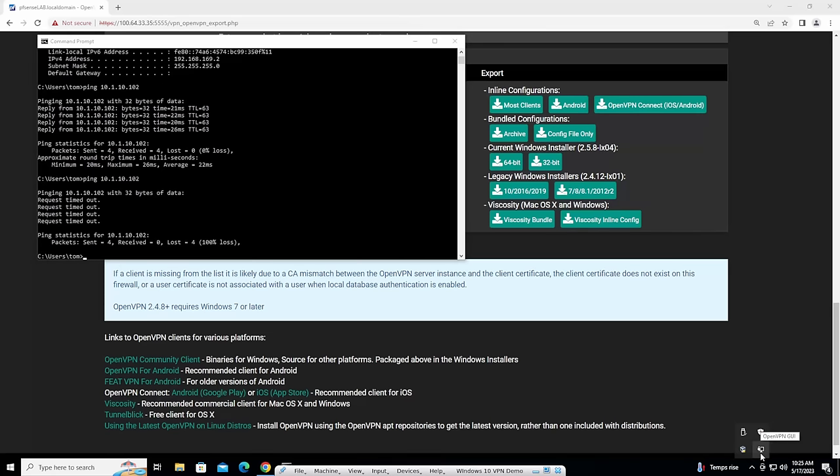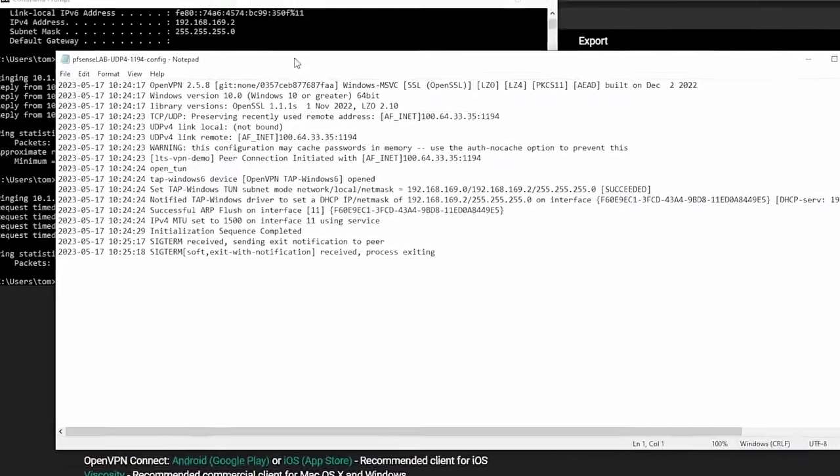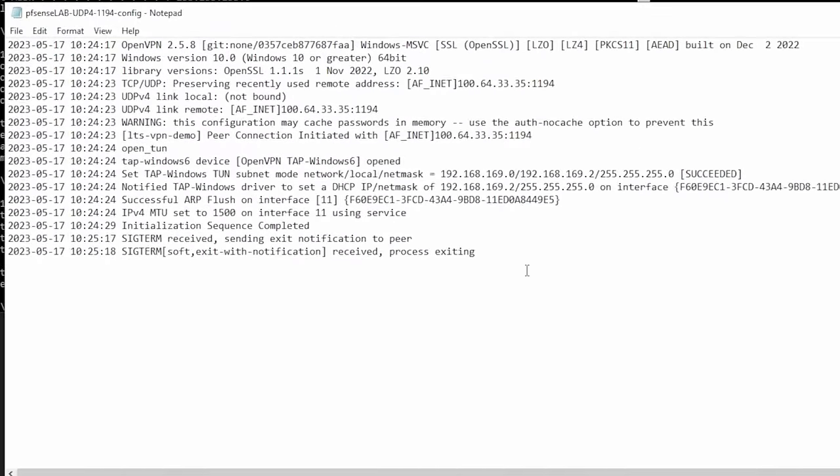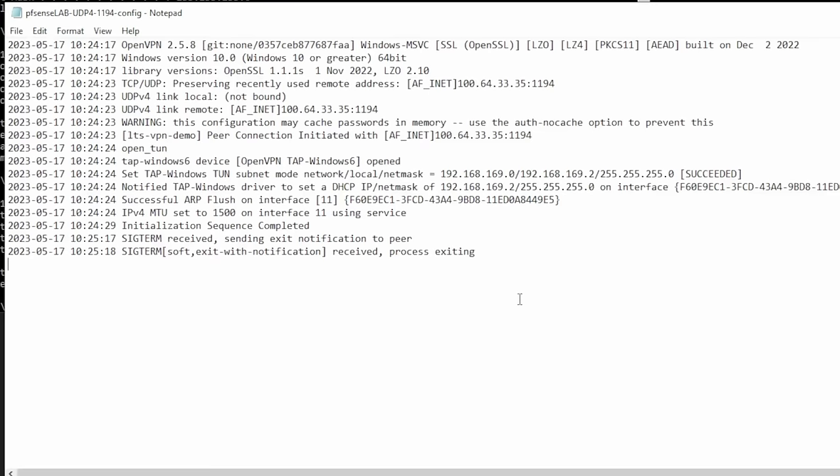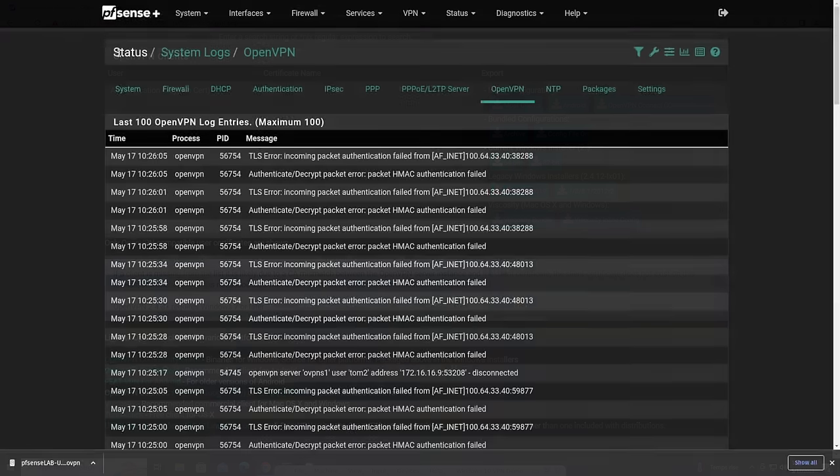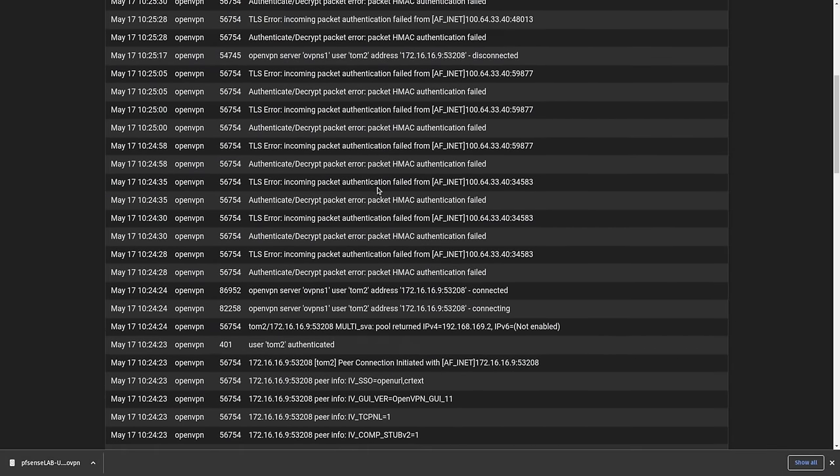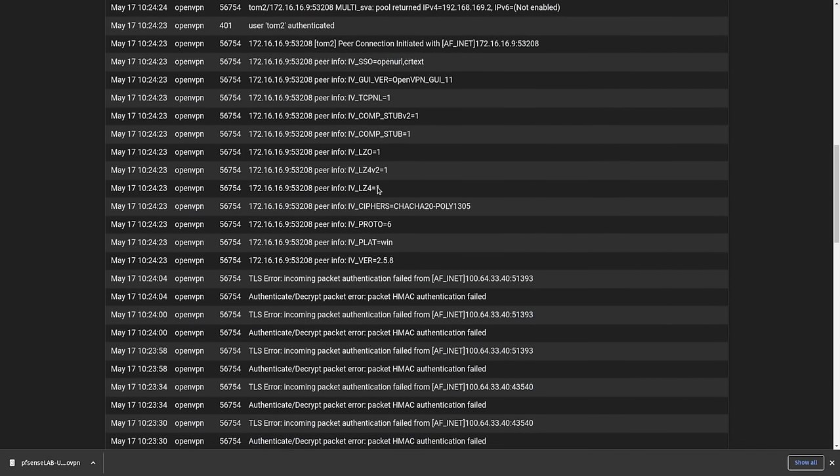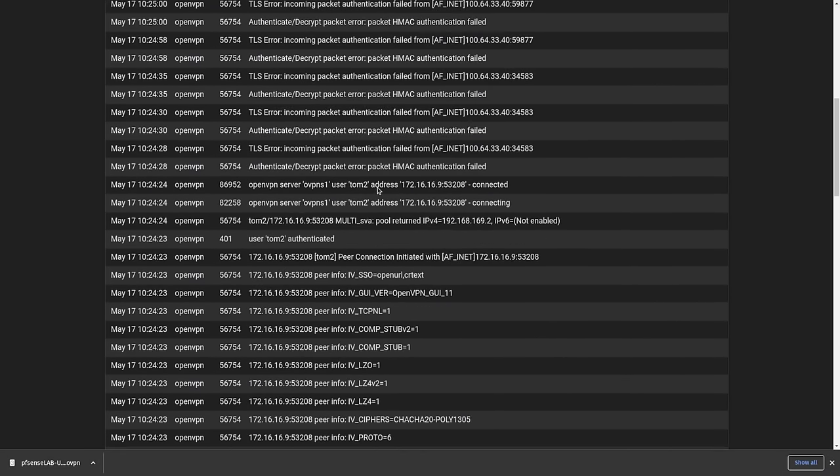Now, in terms of troubleshooting, we are obviously connecting fine. So there's no troubleshooting to do here, but make sure you take the time to look at the logs both here, whether it's your Linux client, your Windows client, start with the client logs to see if any of these errors are pertaining to why you can't connect. And if you go to status, system logs, OpenVPN, you can see that there's any log errors that you may have that are related to your problem here.